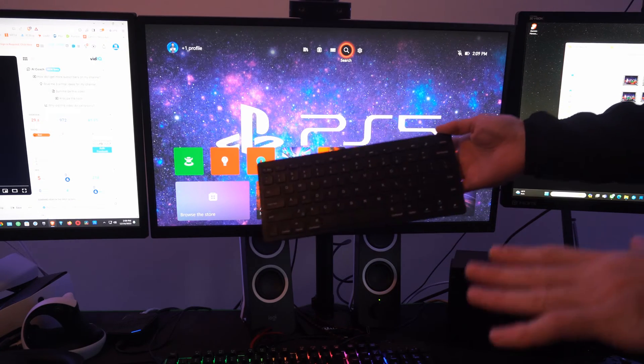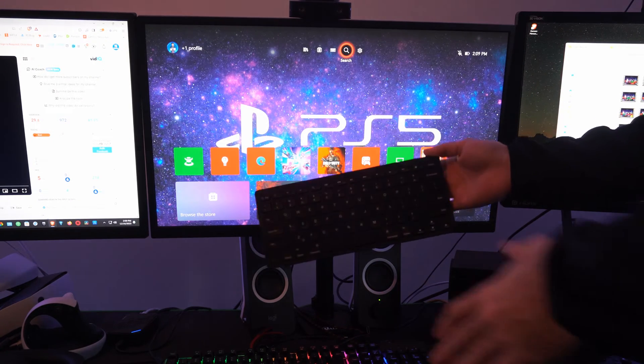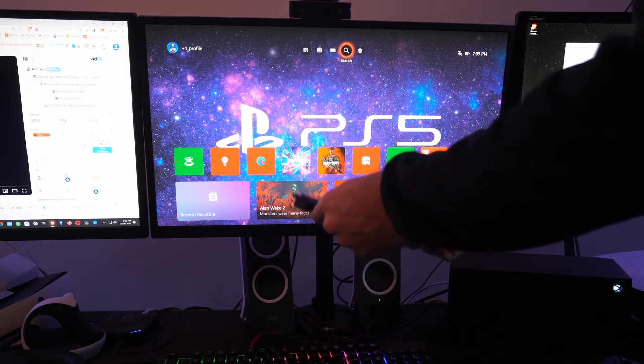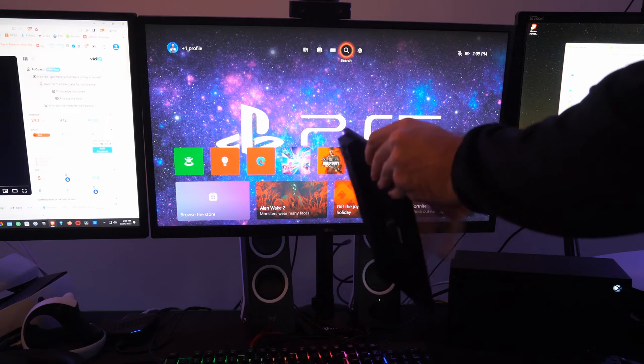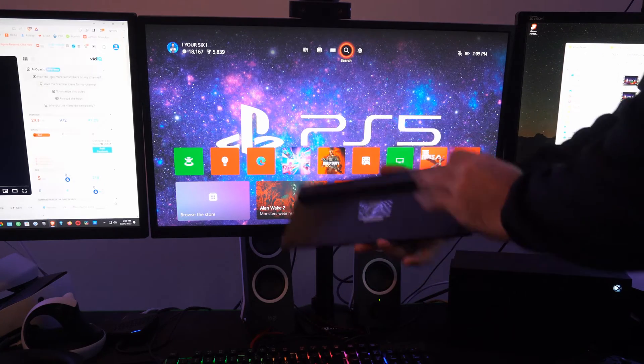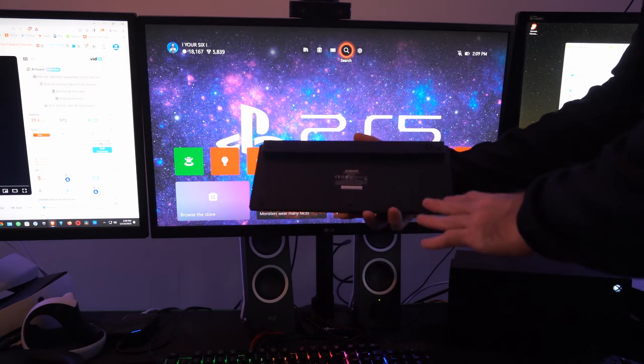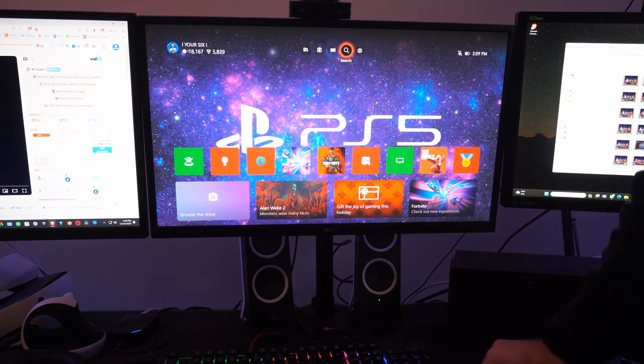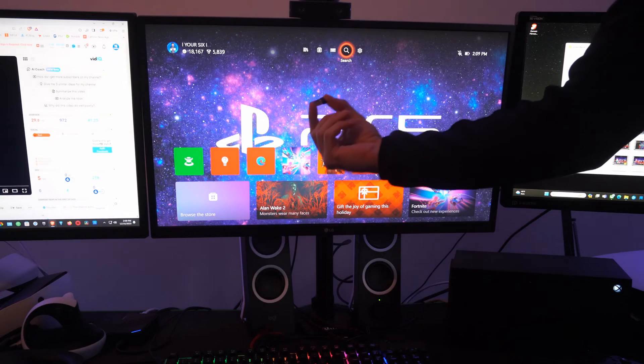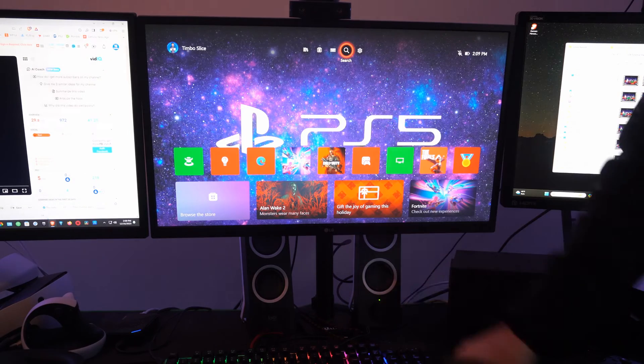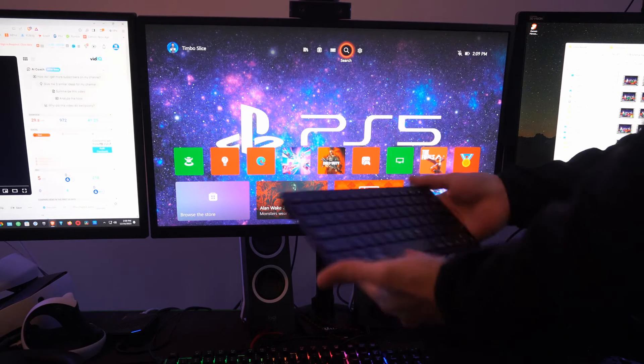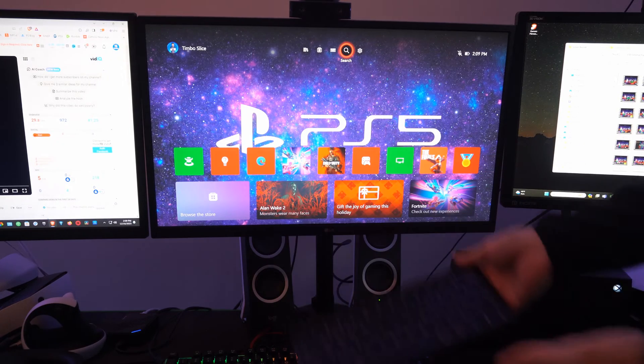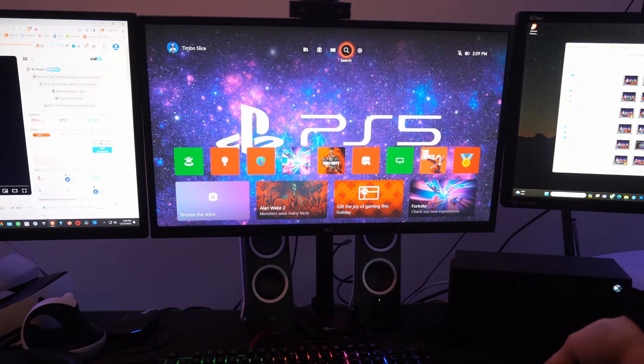Now the first thing I do want to mention is if you have a Bluetooth keyboard that you want to connect and there is no dongle with it, you won't be able to use it on your Xbox Series X.